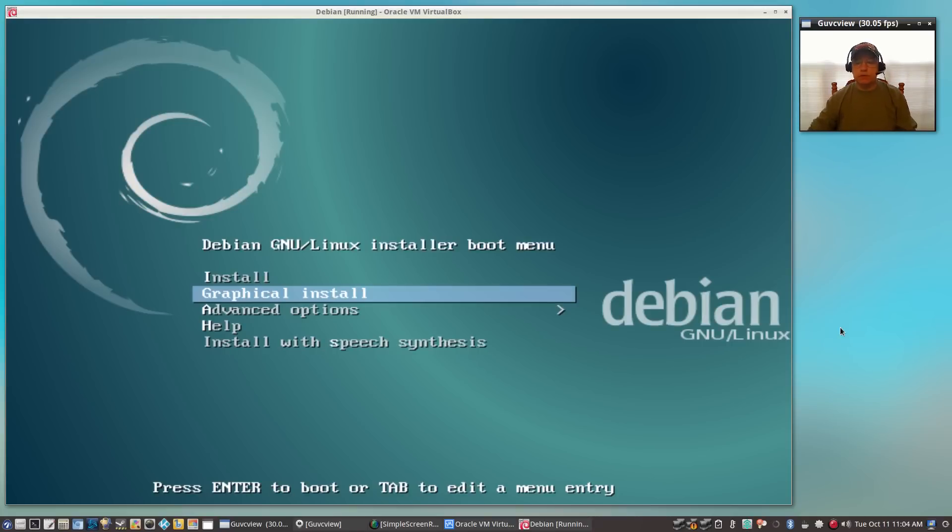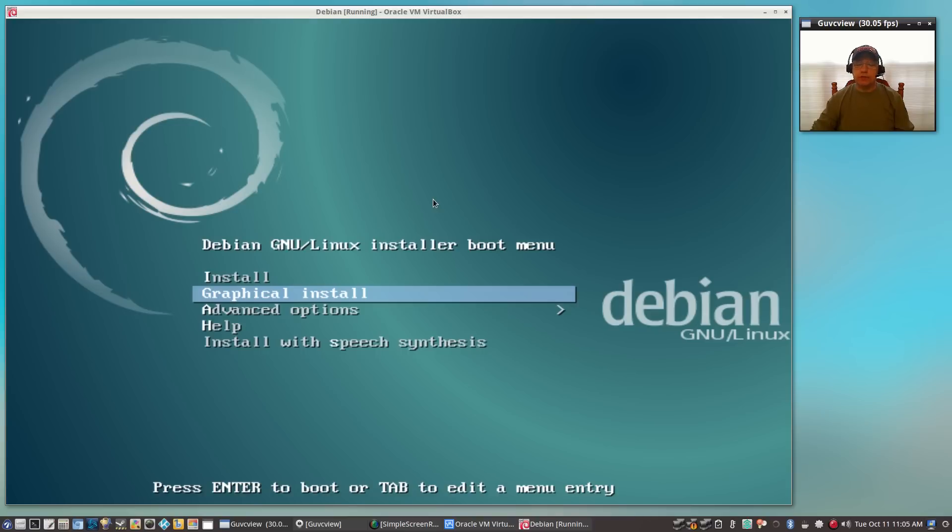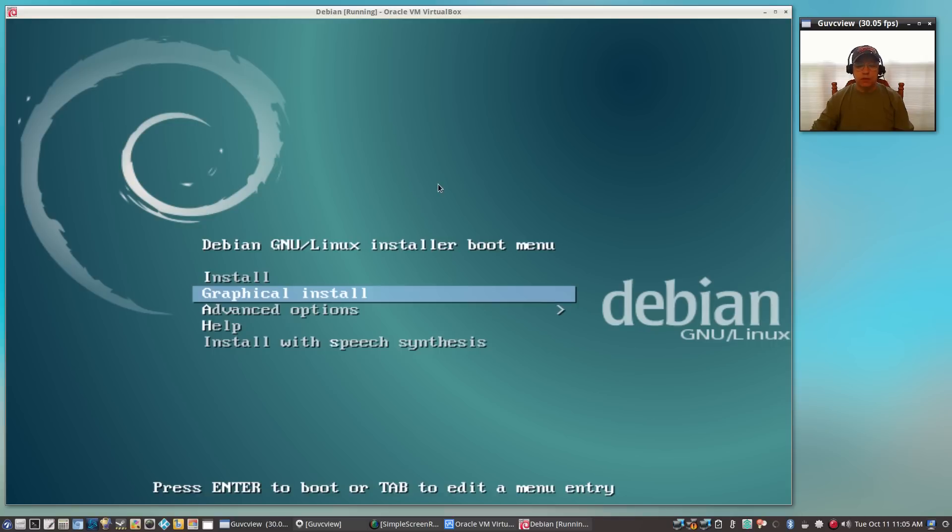Welcome back guys, today I thought I'd do a plain old vanilla Debian install. This is the Debian testing version, and it's the one that includes non-free drivers. It is a net install, so it's going to pull in a lot of information over the internet. It's a relatively small download - I think the ISO file was about 250 megabytes.